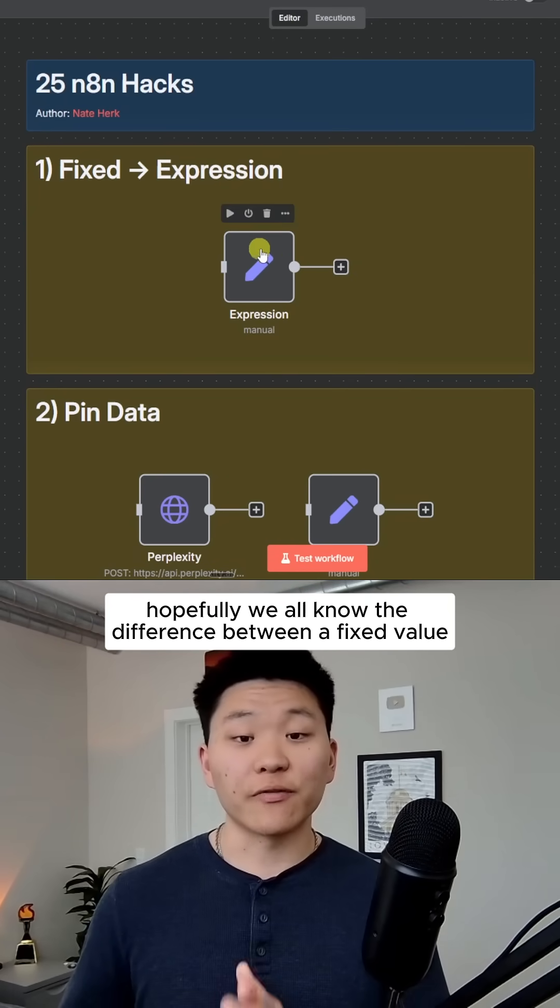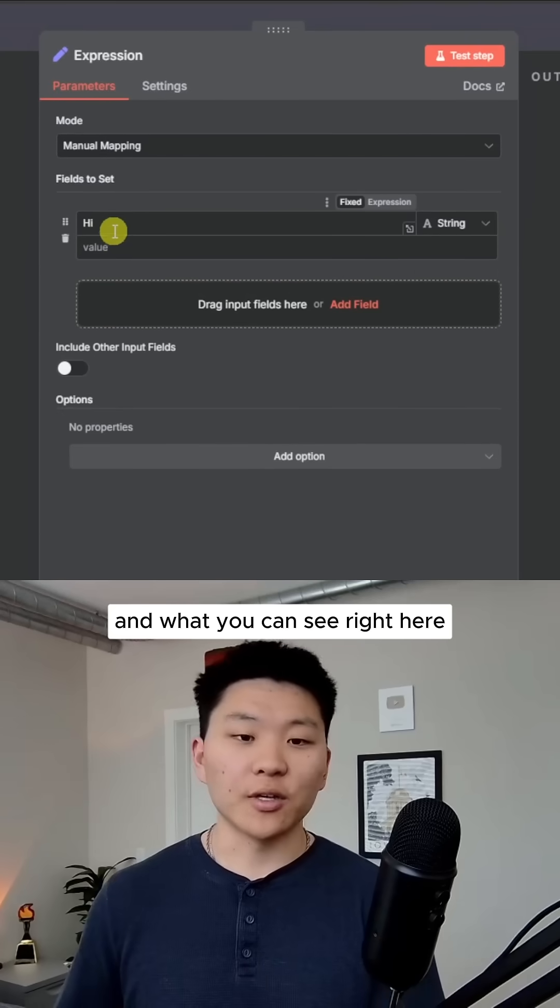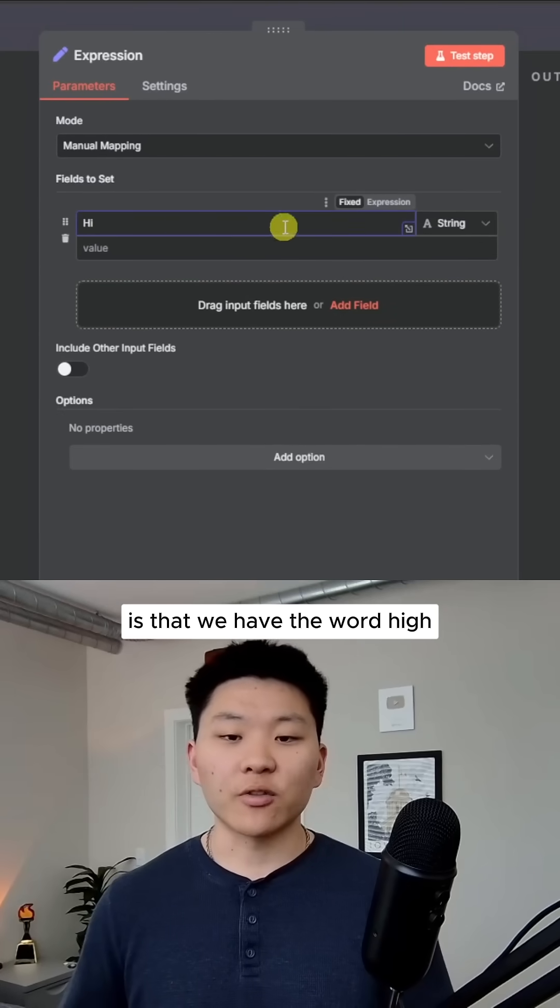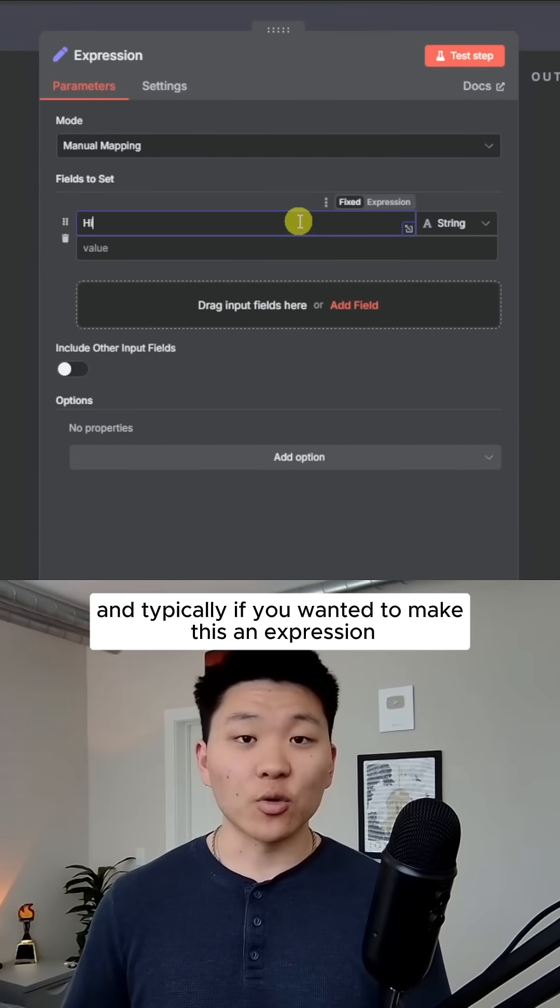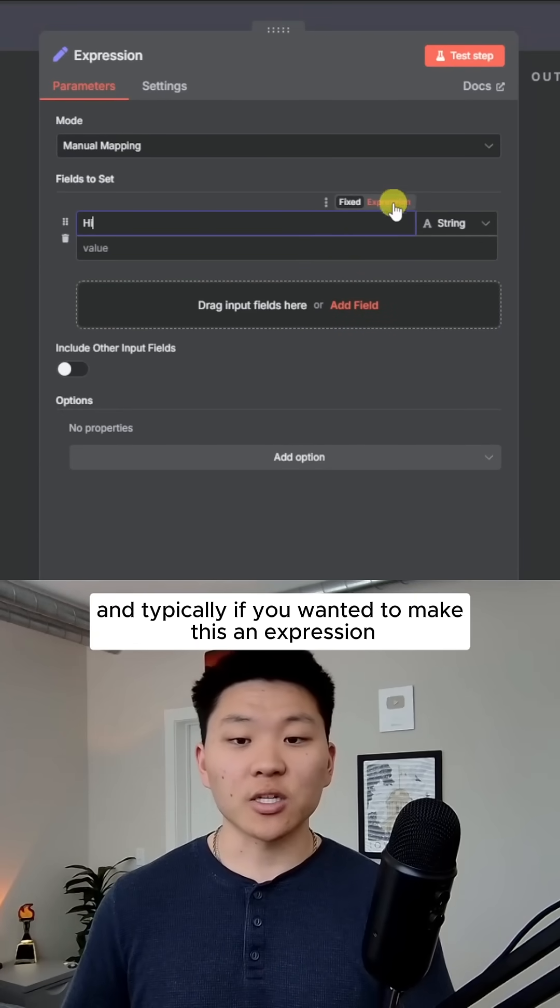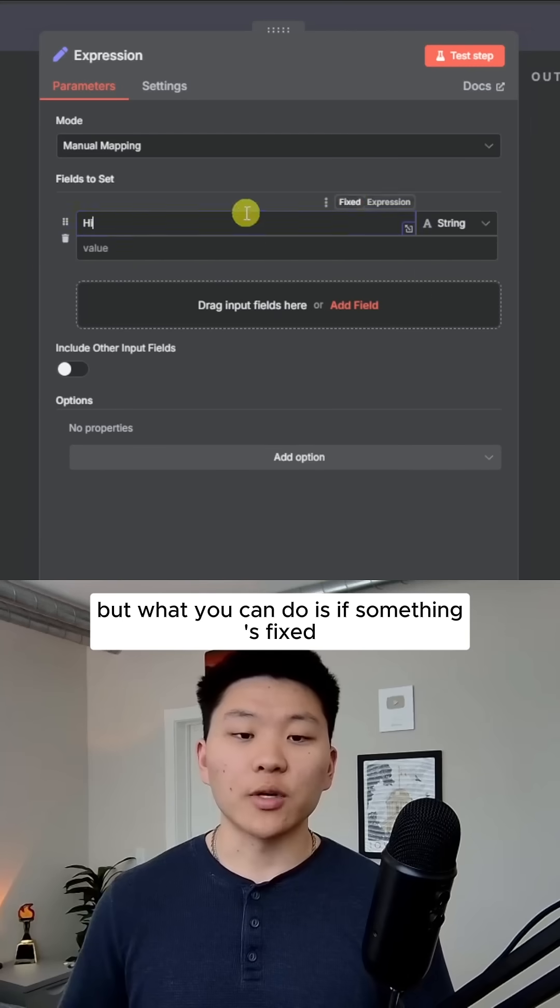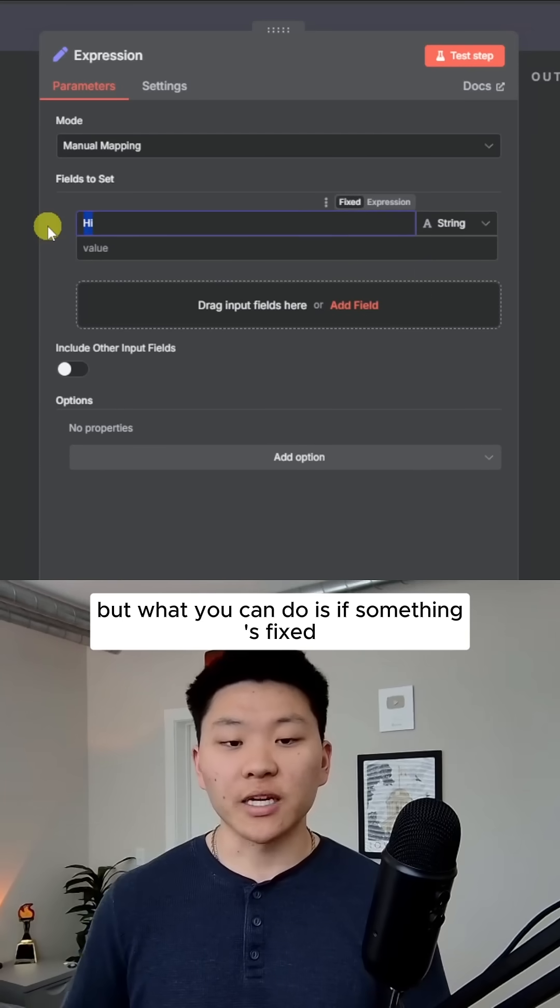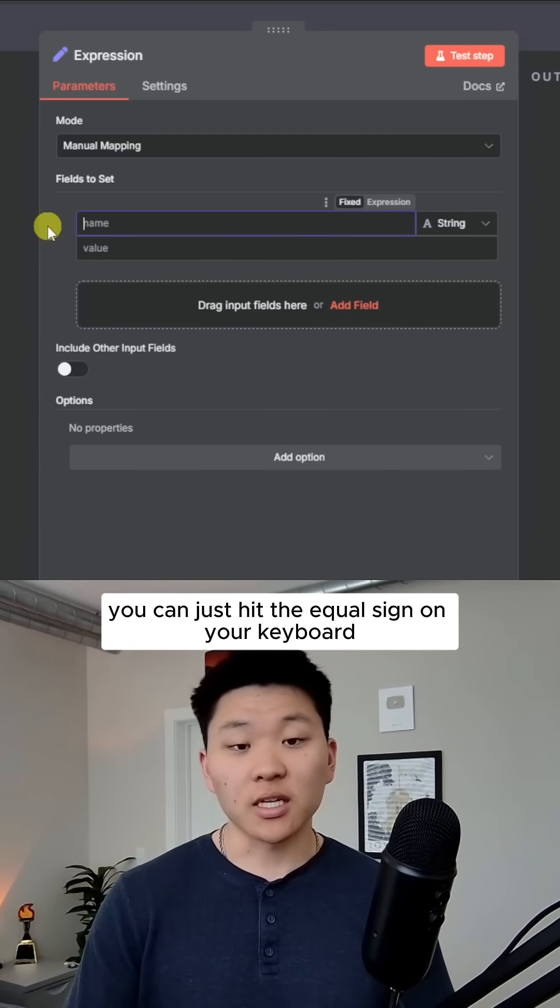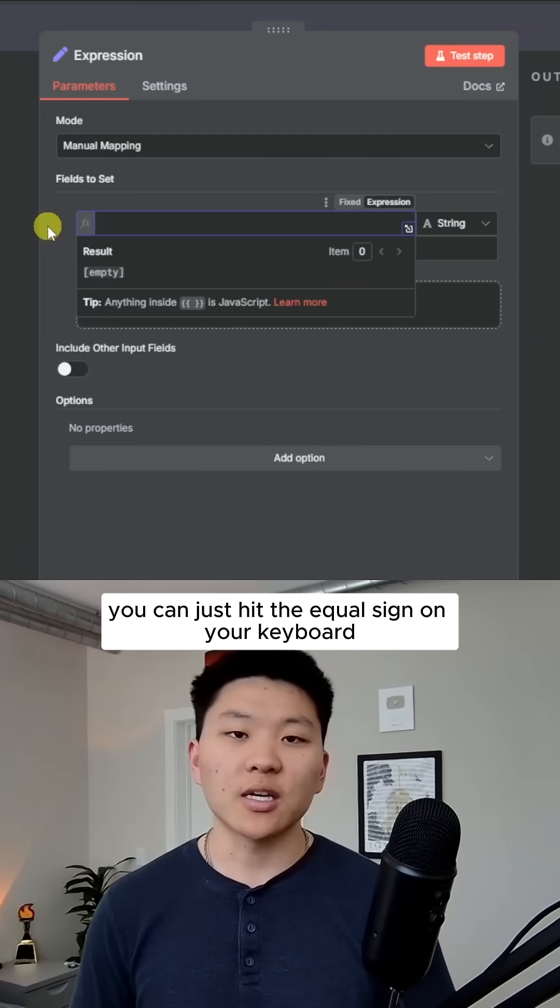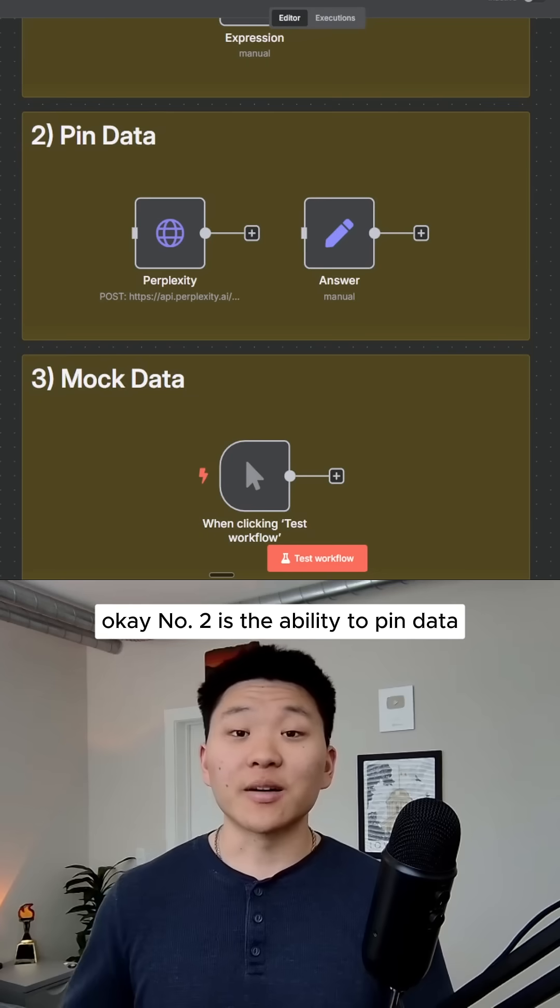Hopefully we all know the difference between a fixed value and an expression value. What you can see right here is we have the word high and it's fixed. Typically if you wanted to make this an expression, you would have to come over here and hit expression. But what you can do is if something's fixed and before you start typing, you can just hit the equal sign on your keyboard and it will switch to an expression.